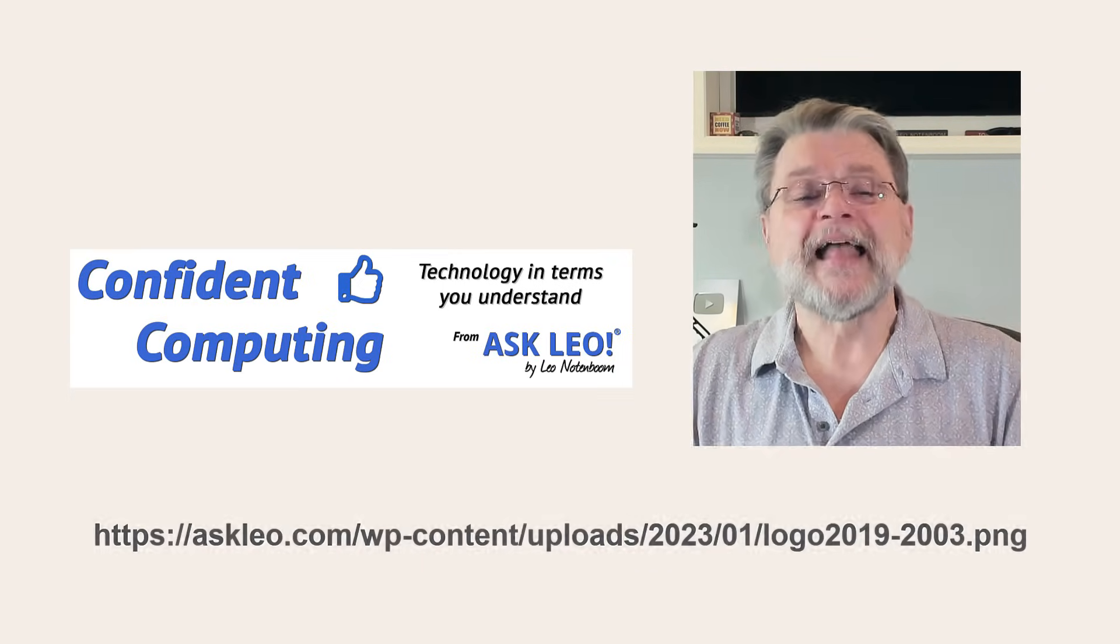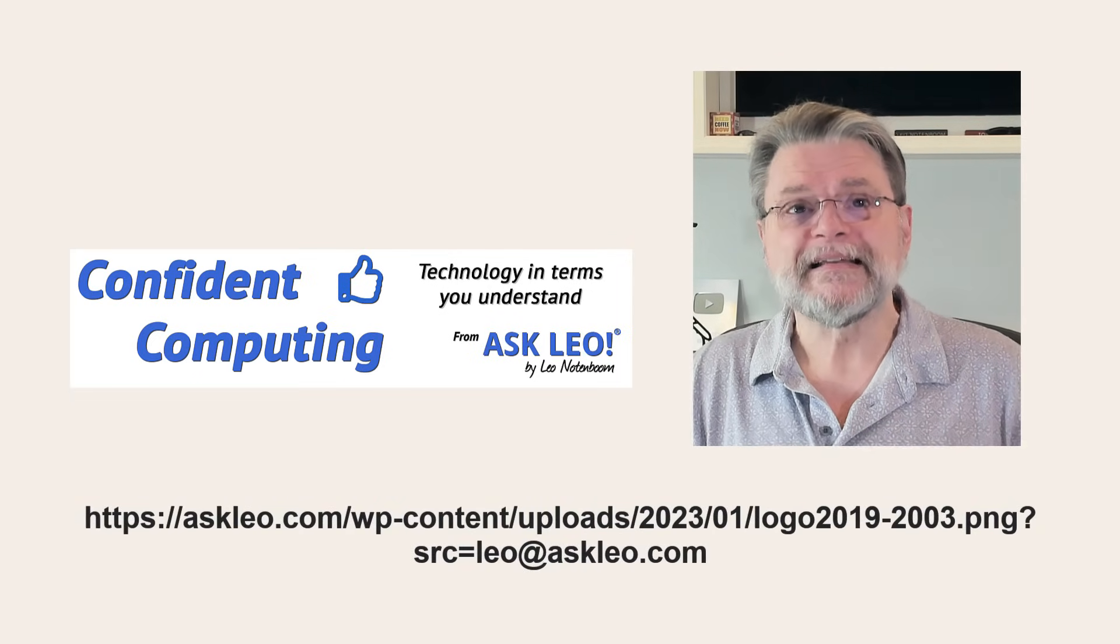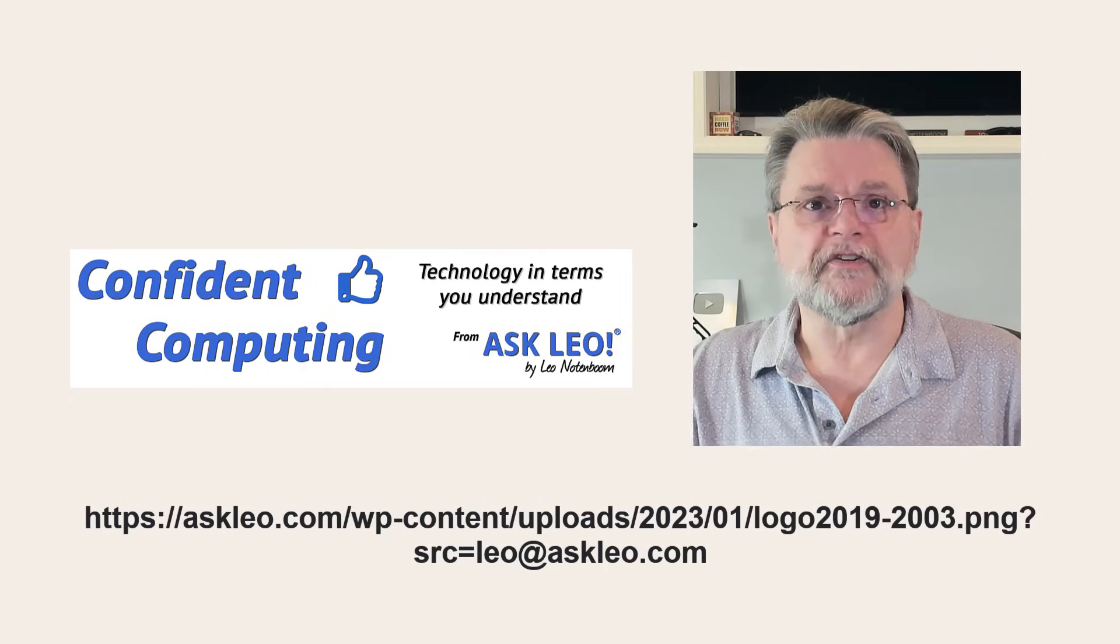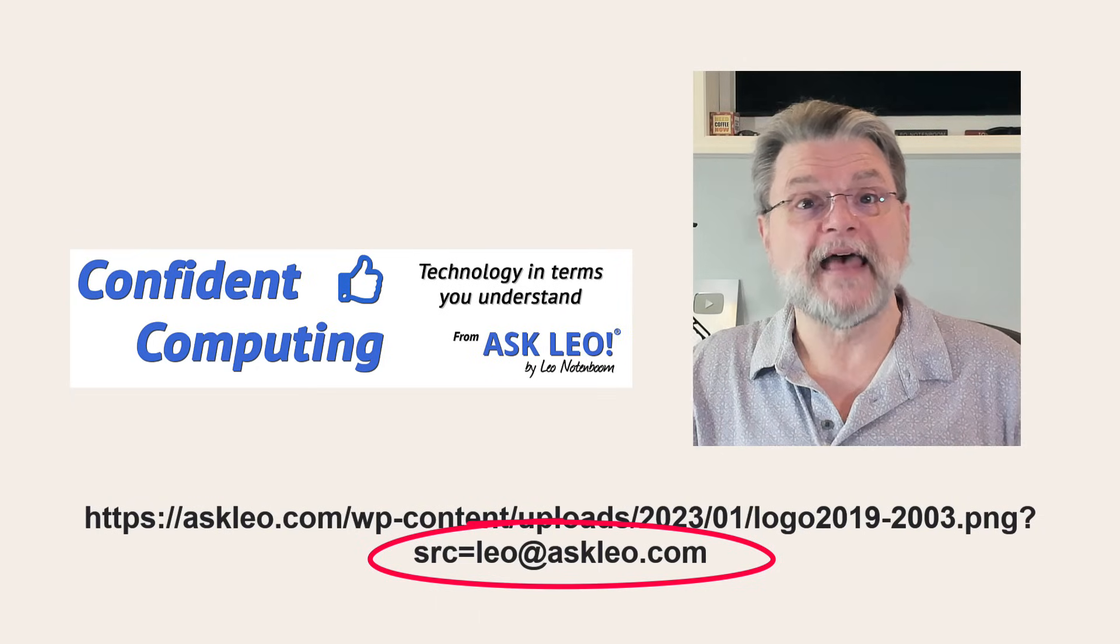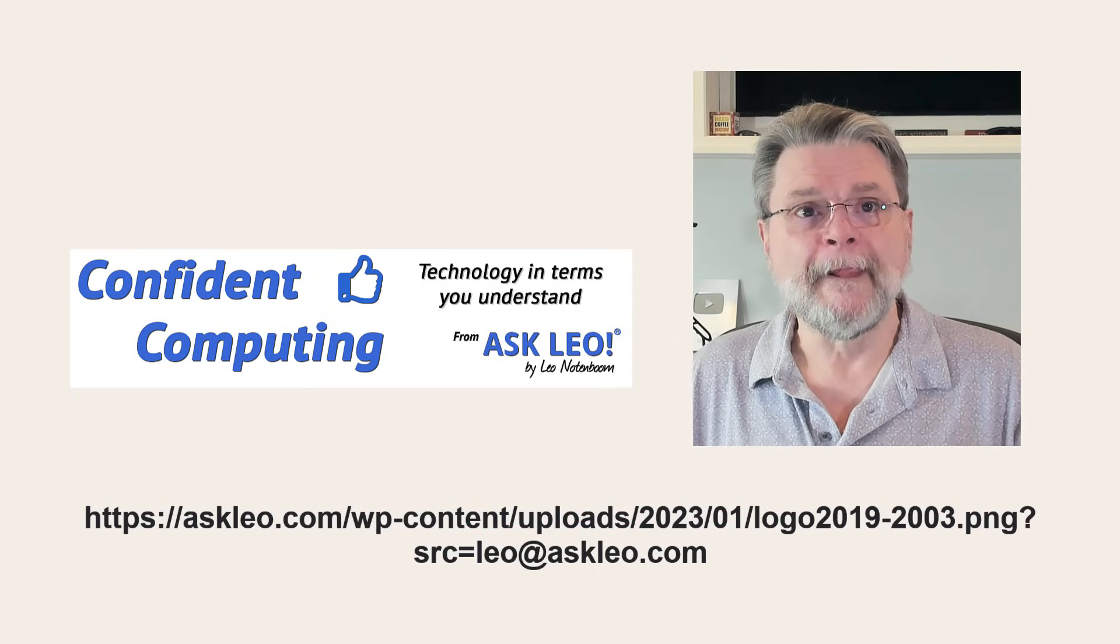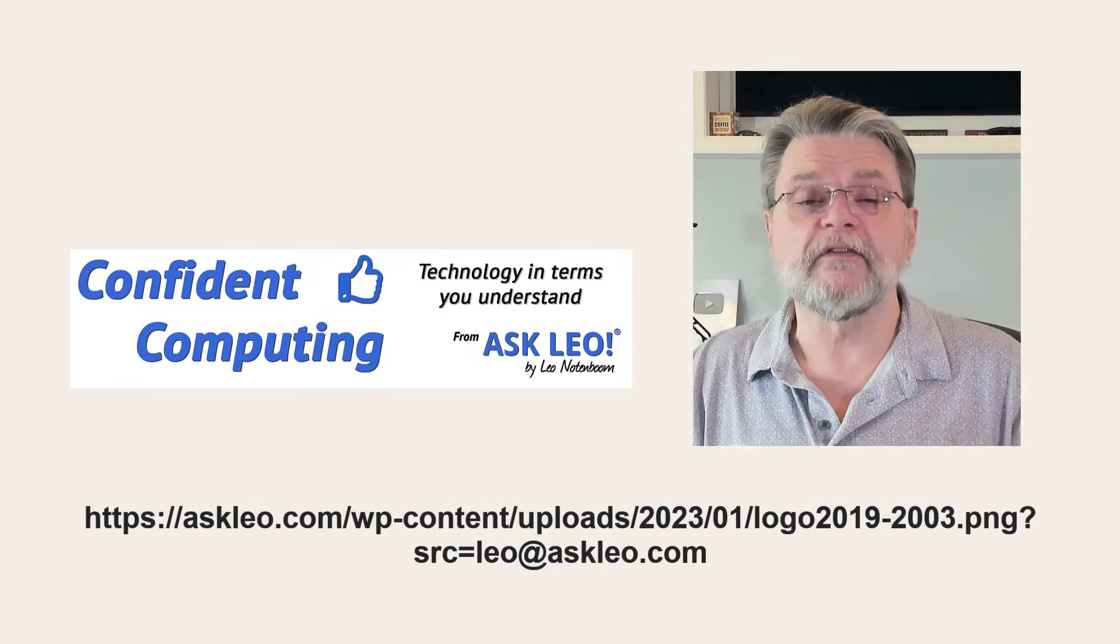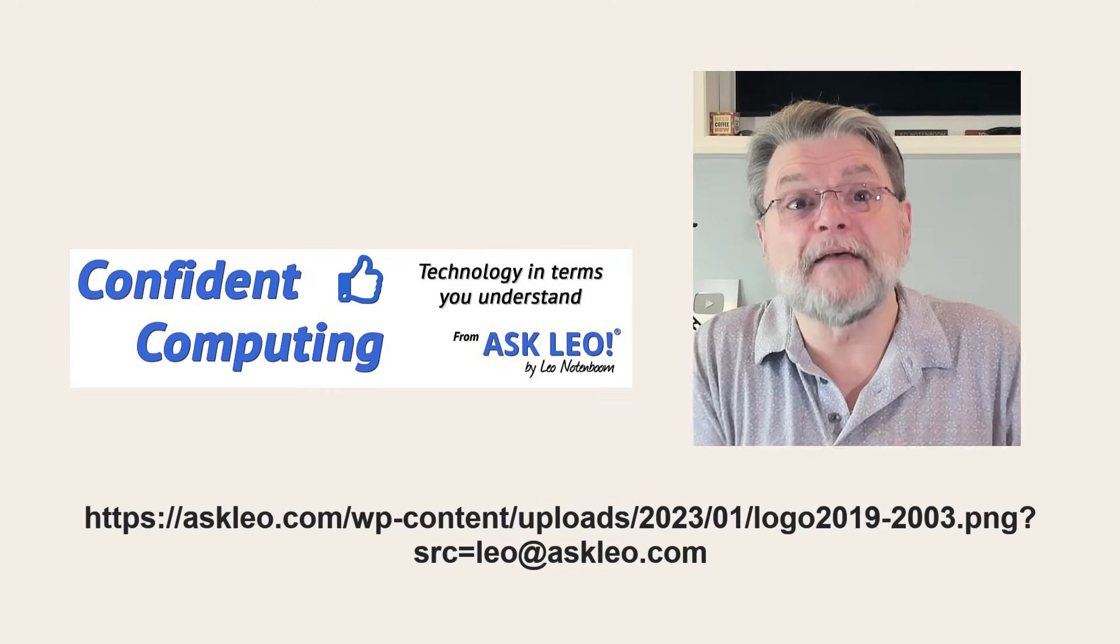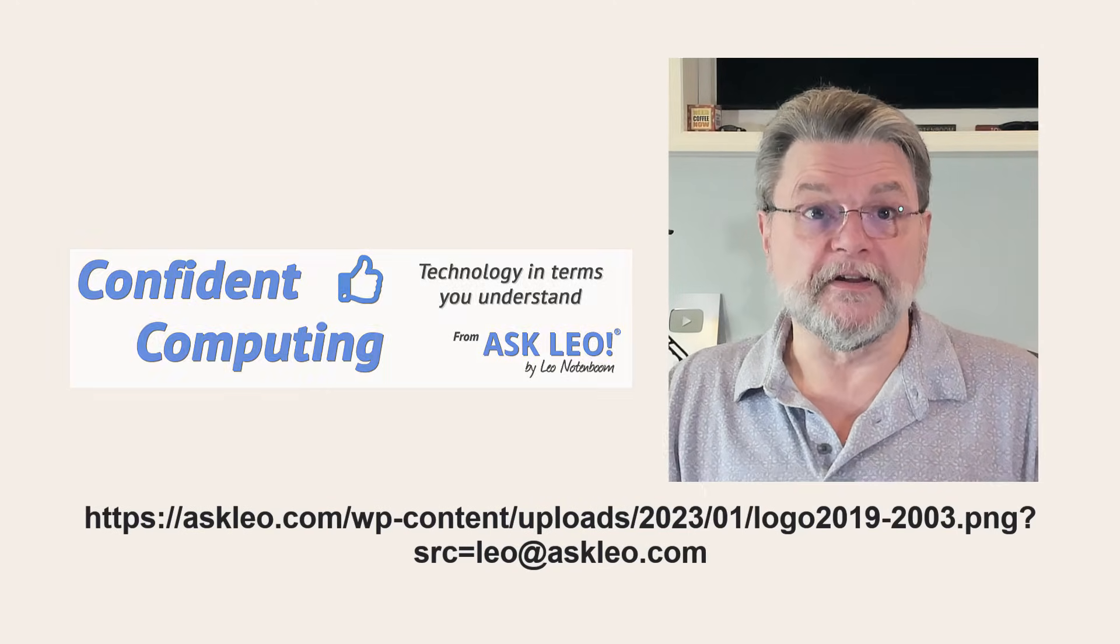On the other hand, this version of the link, which includes additional information, tells me more. It displays the same image, but the request includes that additional information that tells me that Leo at askleo.com actually requested the image. It doesn't have to be quite as blatant or as obvious as an email address. Any kind of encoded information, in some cases even the name of the image being fetched, can be unique to each recipient.